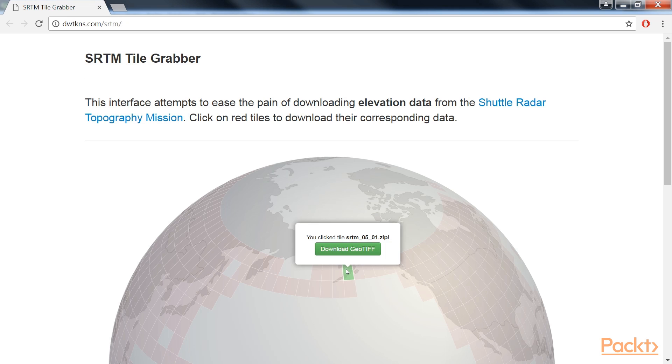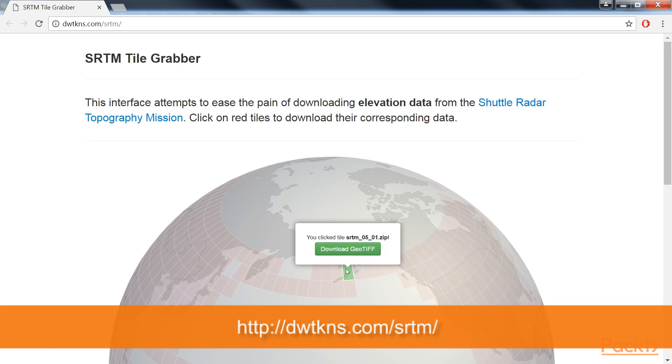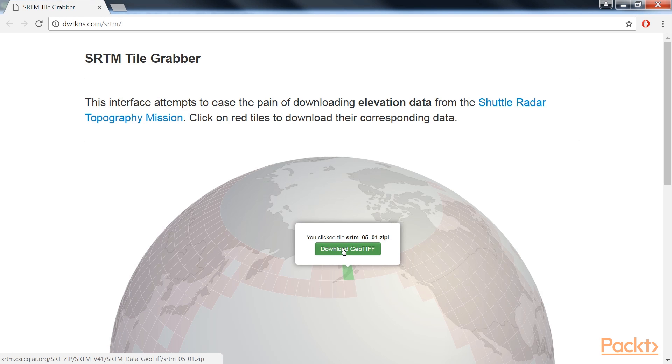If you want to replicate the results in this exercise exactly, then get the dataset called SRTM_05_01.zip, which covers a small part of Alaska.